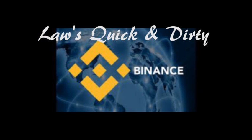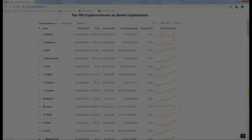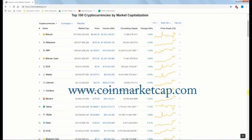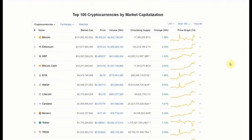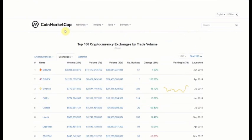Quick and Dirty Tutorial. First, a quick look at CoinMarketCap.com. This gives you real-time values and trade volumes, the list of different currencies, and the different exchanges.